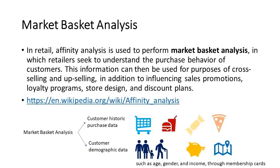A supermarket has customers' historic purchase data describing the contents of supermarket baskets. Also, the supermarket can have customers' basic demographic data such as age, gender, and income through membership cards.